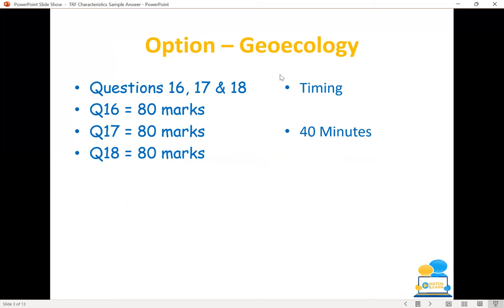We can see the importance of our geoecology section in terms of the amount of time it's going to take to do this particular question. When we're talking about the geoecology section, we're talking about questions 16, 17, 18. Normally the geoecology question is question 18, however this does change from year to year. You're going to be spending 40 minutes on this particular question — more than any other part or section on the paper.